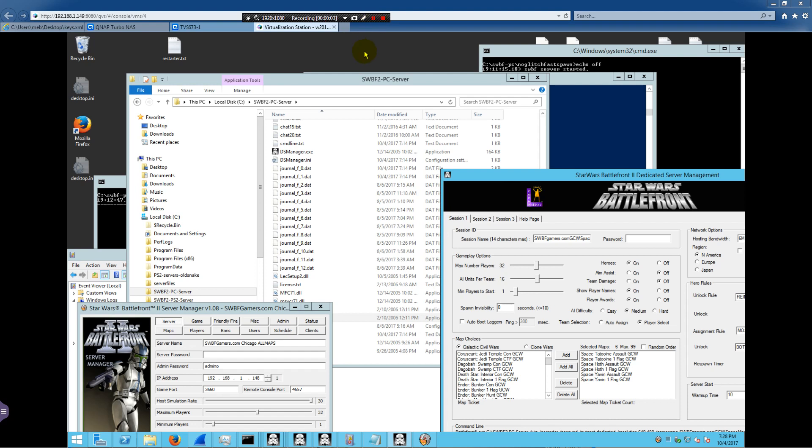Hey, this is Led from swbfgamers.com. I was asked to demonstrate the Star Wars Battlefront 2 original 2005 server manager here.